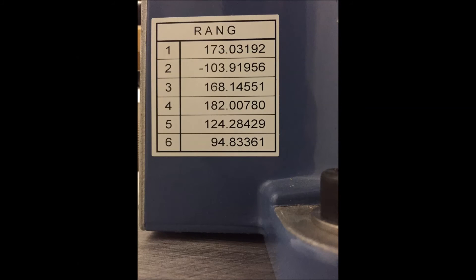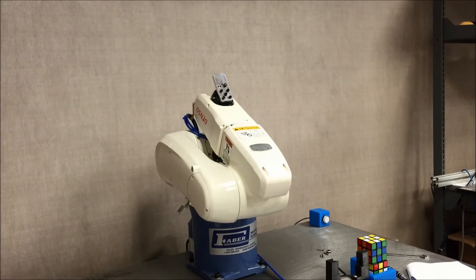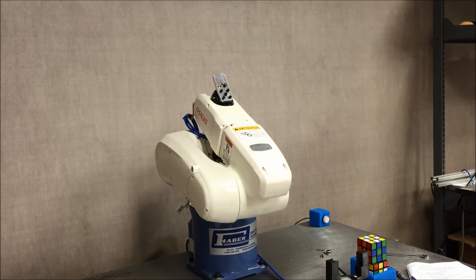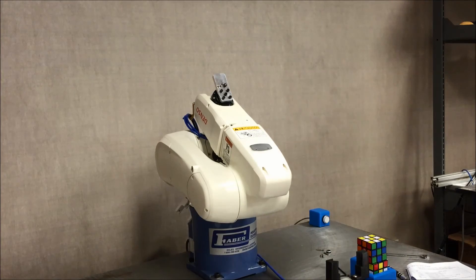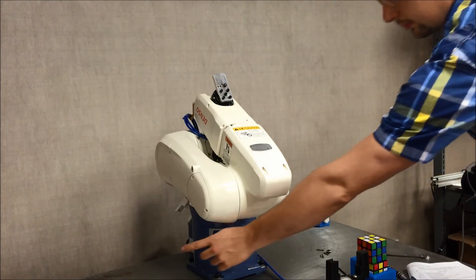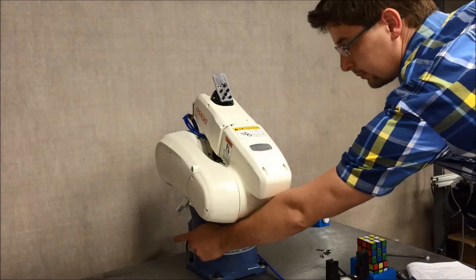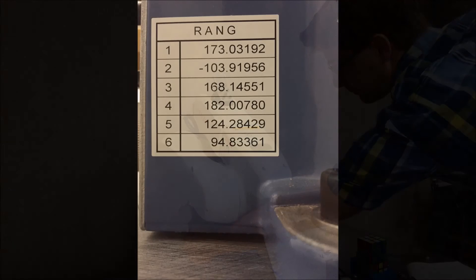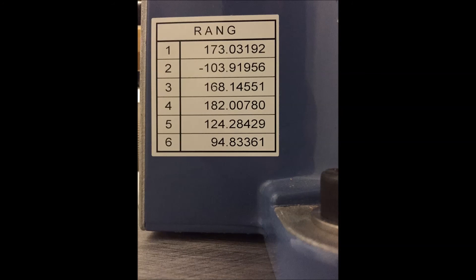It's always a good idea after performing a cal set to make sure that the rang values match the actual position values. The list of the rang values for each arm is located on the back of the arm here. If the rang values do not match the current values, you've performed the cal set improperly. Either re-perform the cal set or contact your local Denso distributor for assistance.